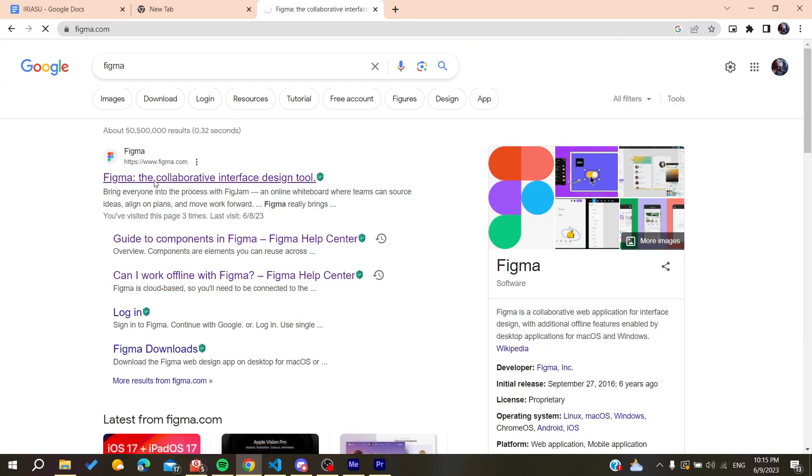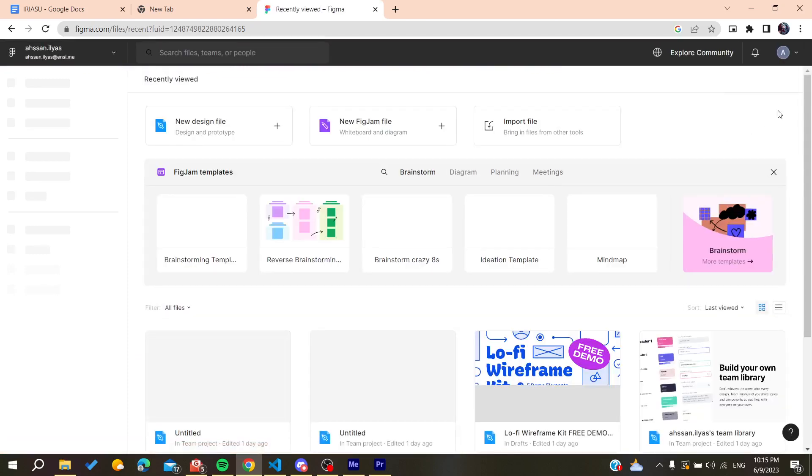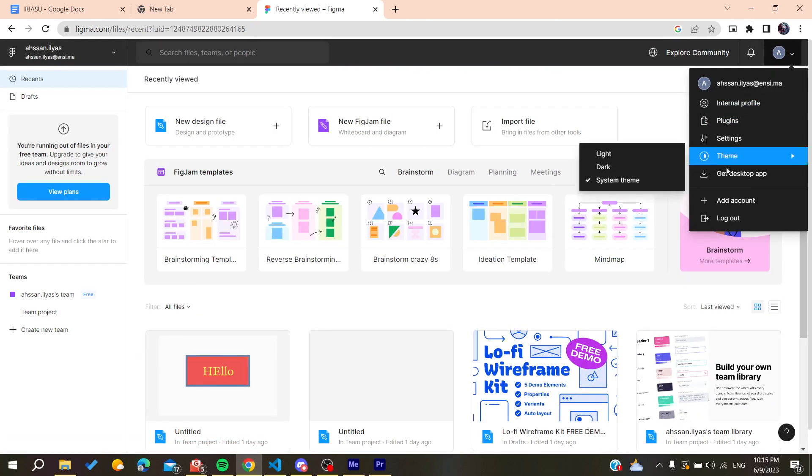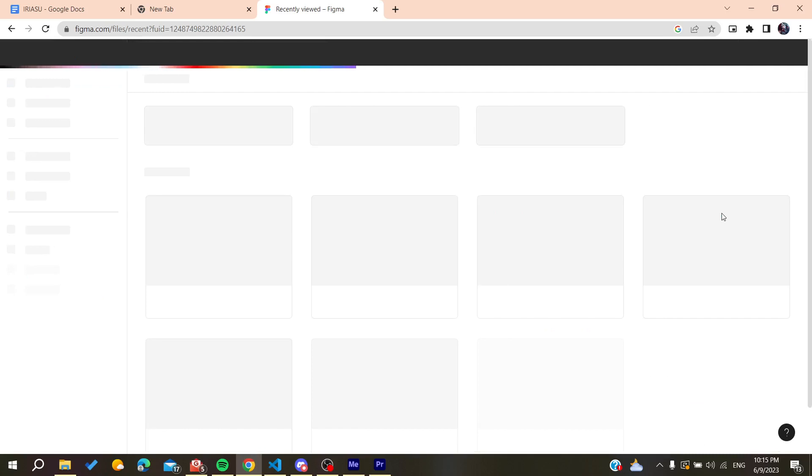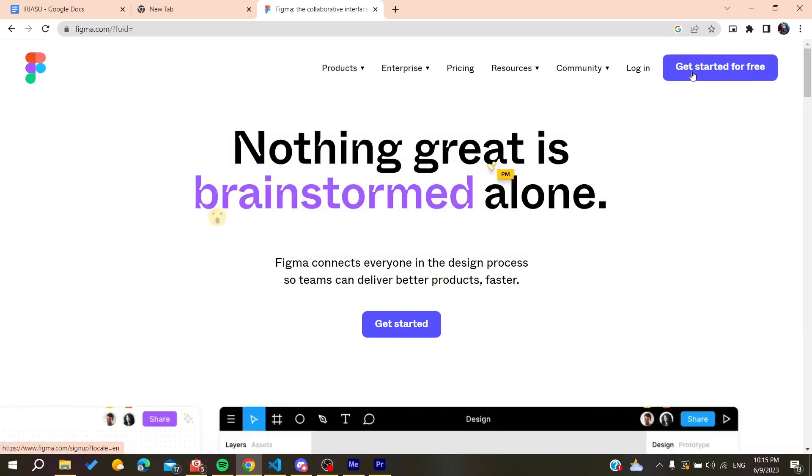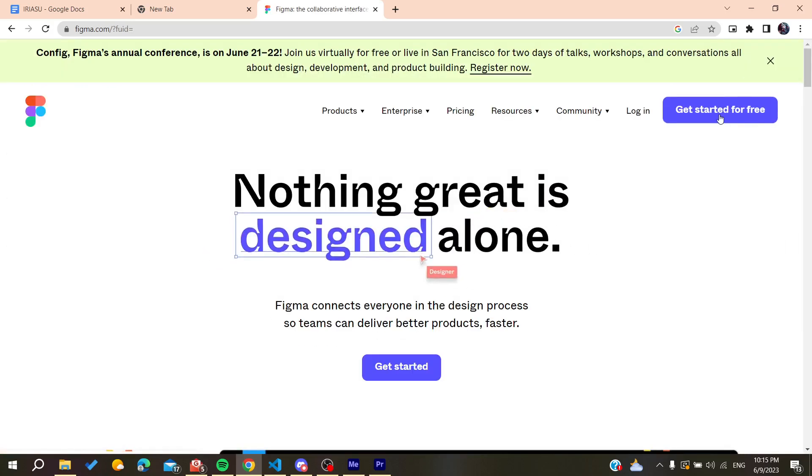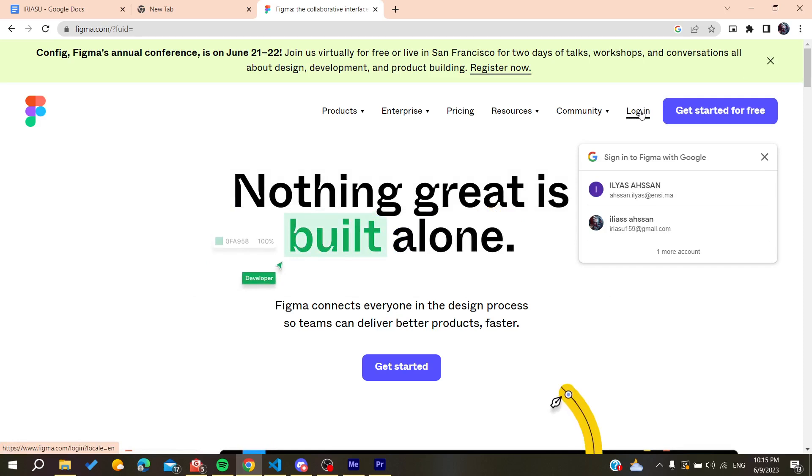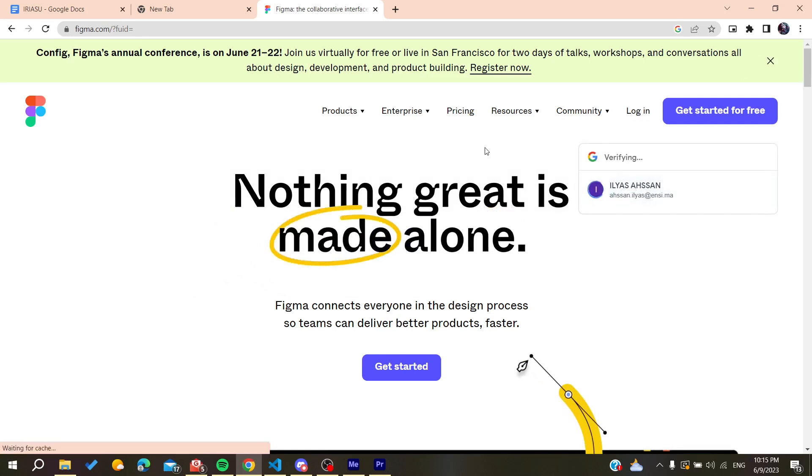You will need to log in or create an account. Here I'm already logged in. You can create an account by clicking on Get Started for Free or you can log in if you already have your account. I'm just going to log in to my account now.